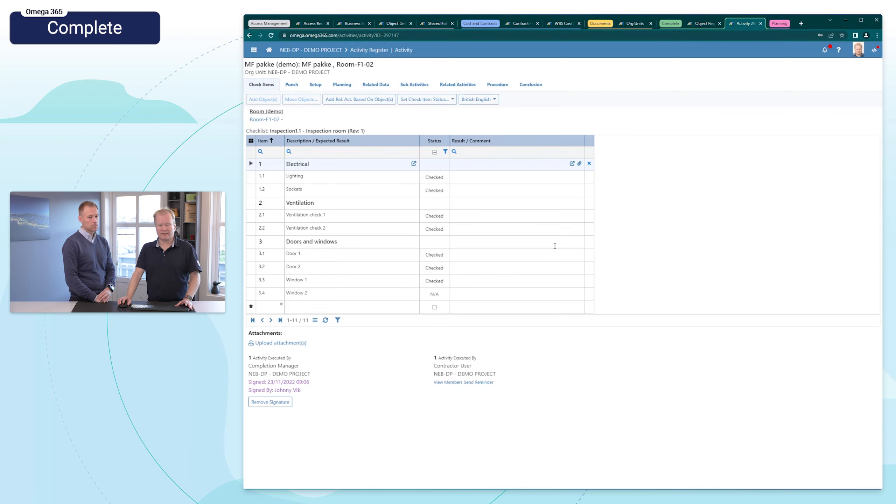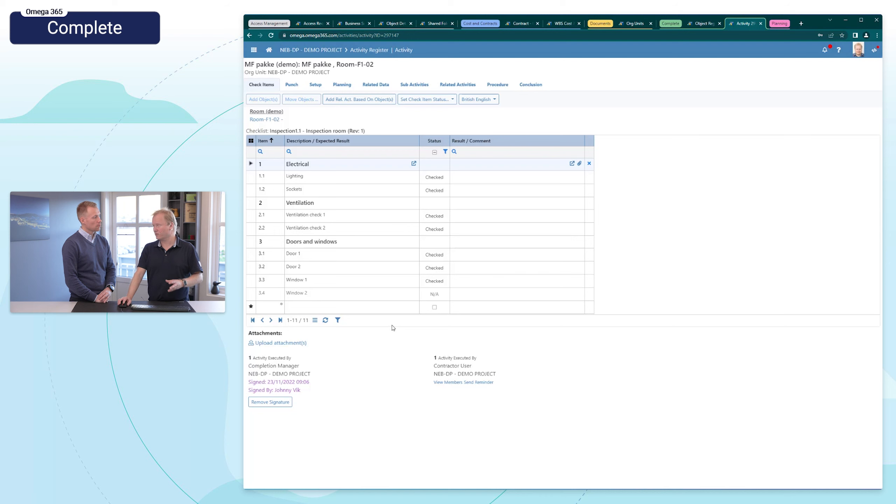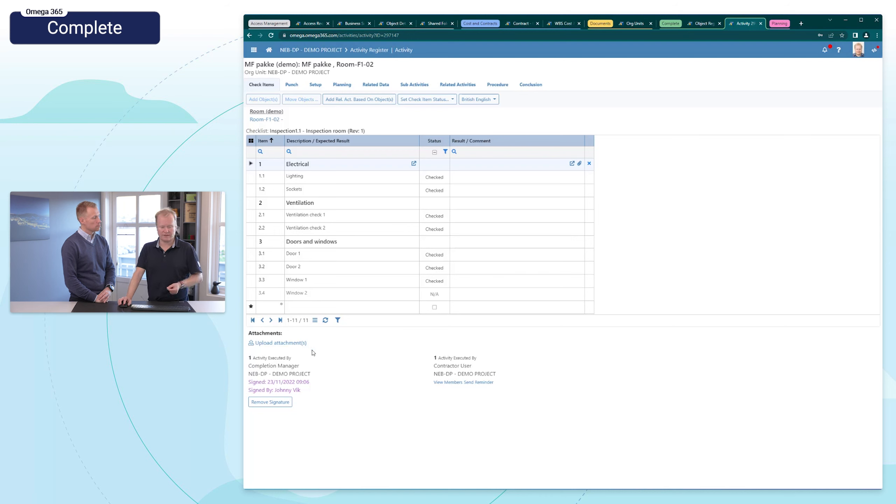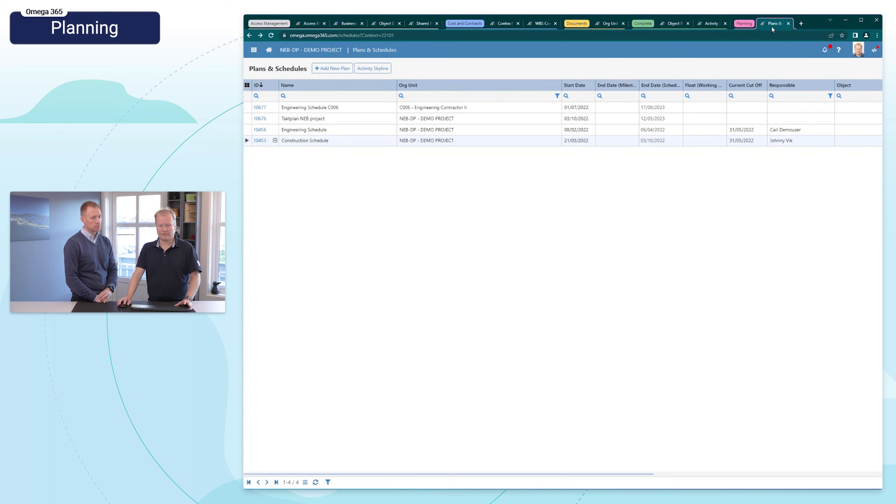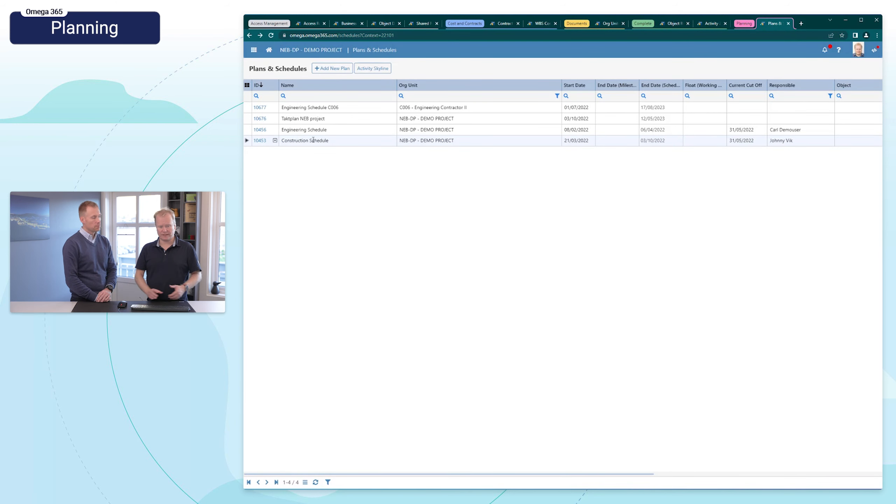And when it comes to activities and signing, we have now implemented a possibility to remove the signature. So if the checklist was signed, you can remove it now as long as you have sufficient permissions. Okay, over to planning where we have some good updates.